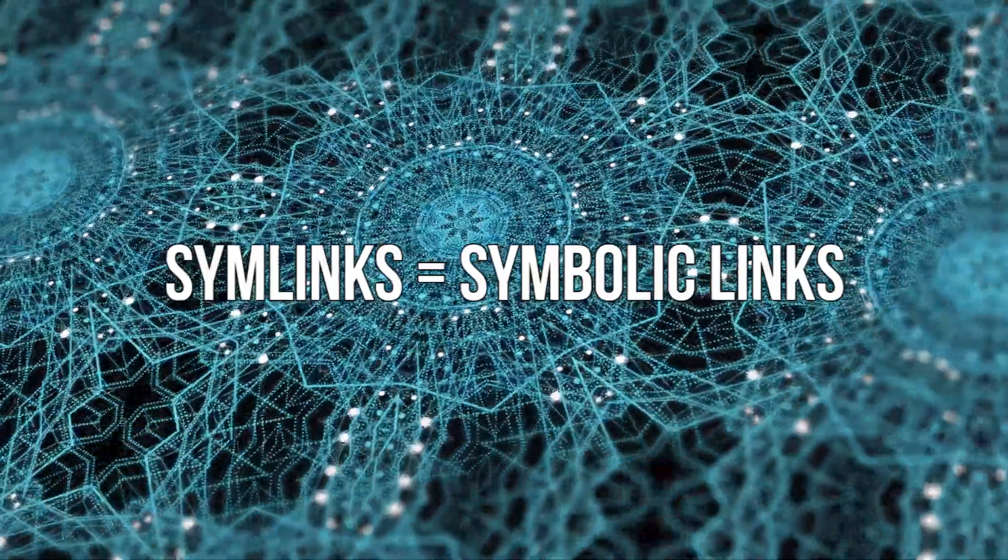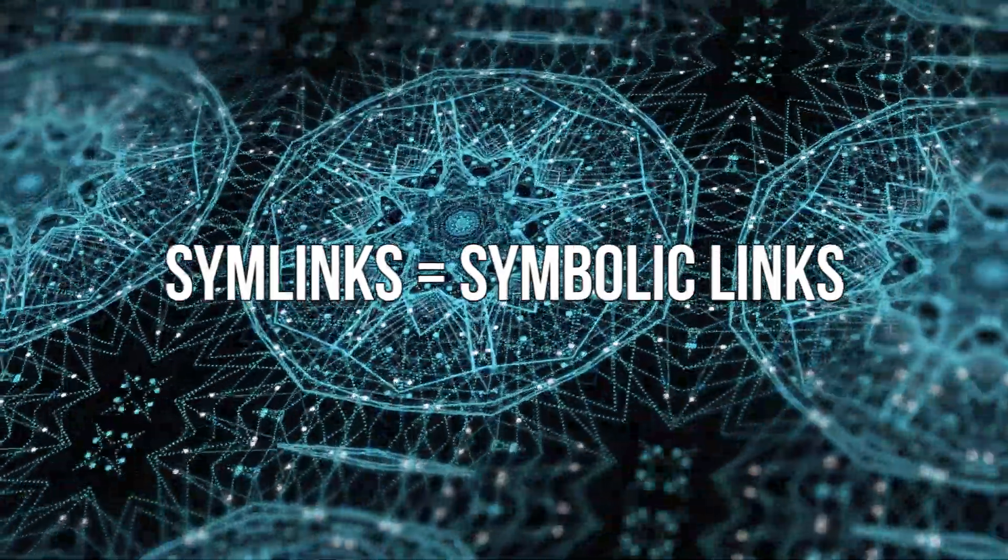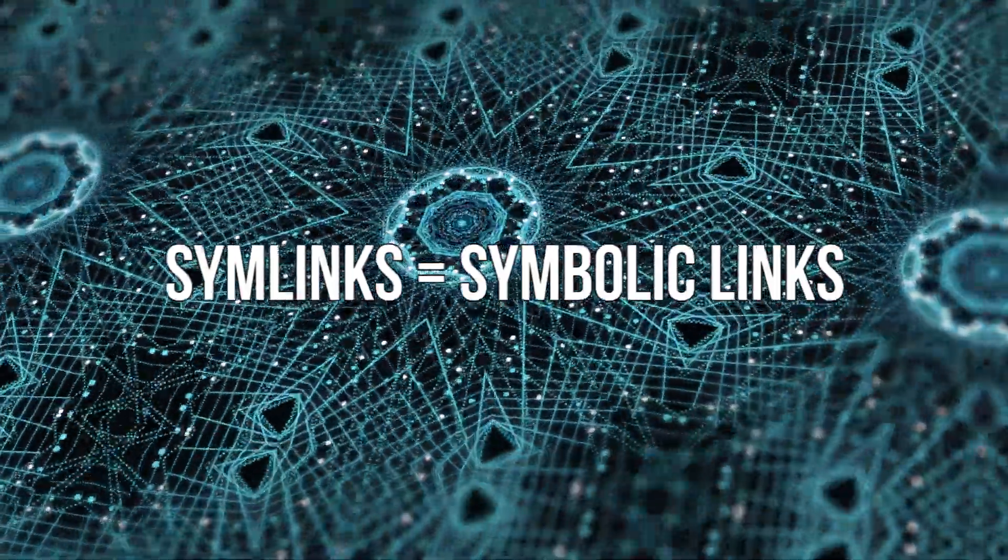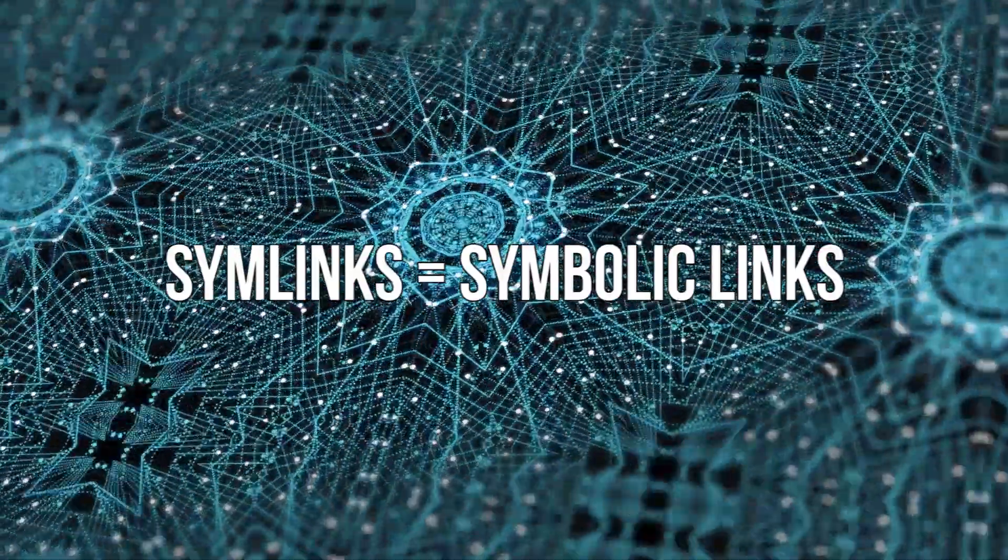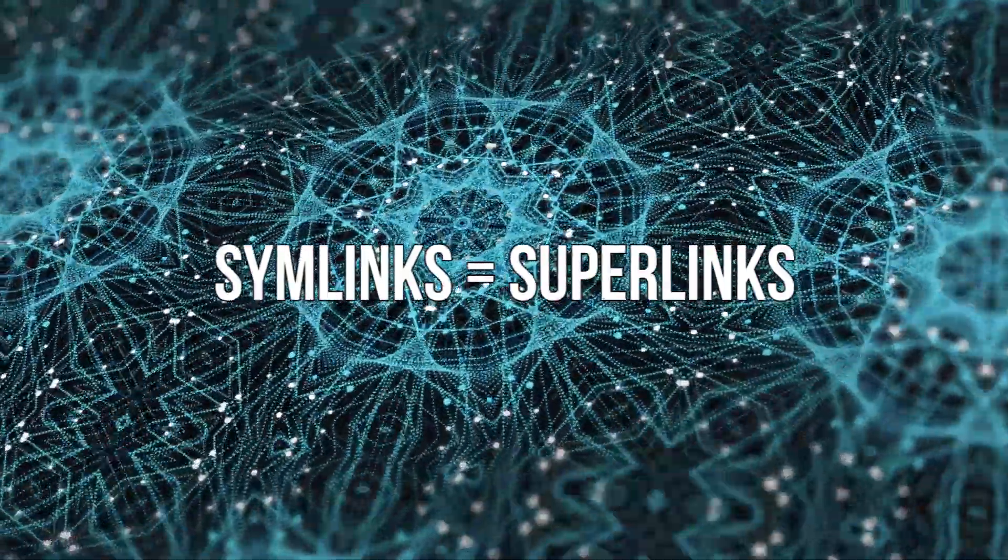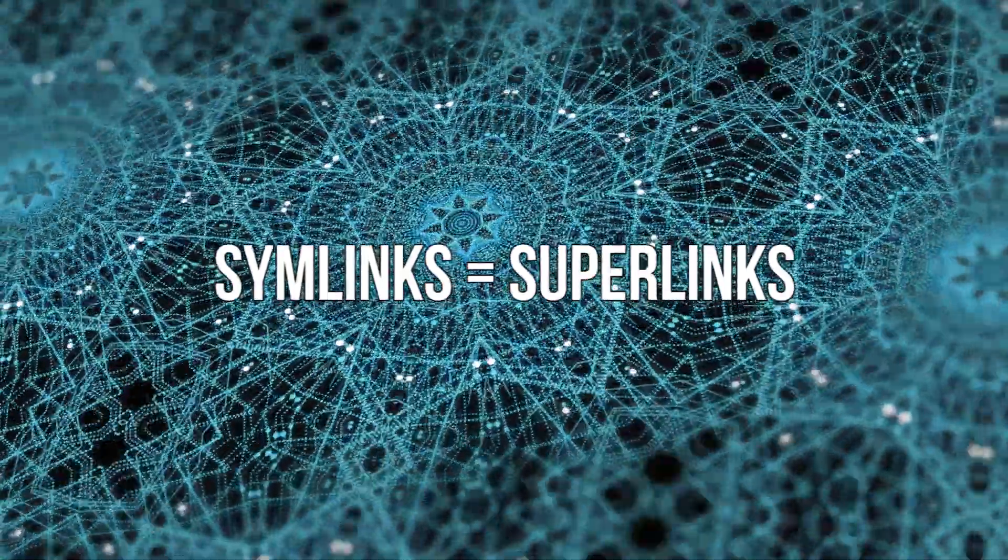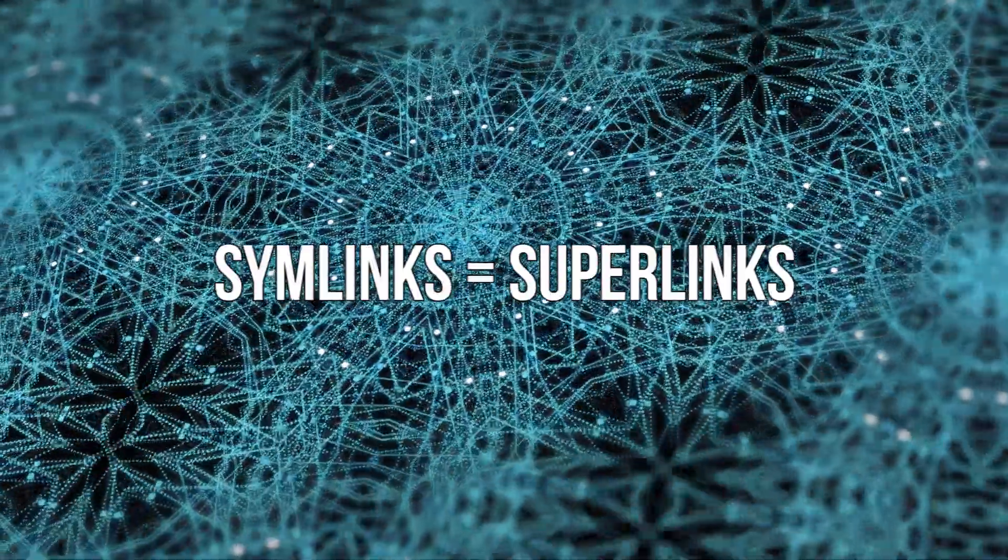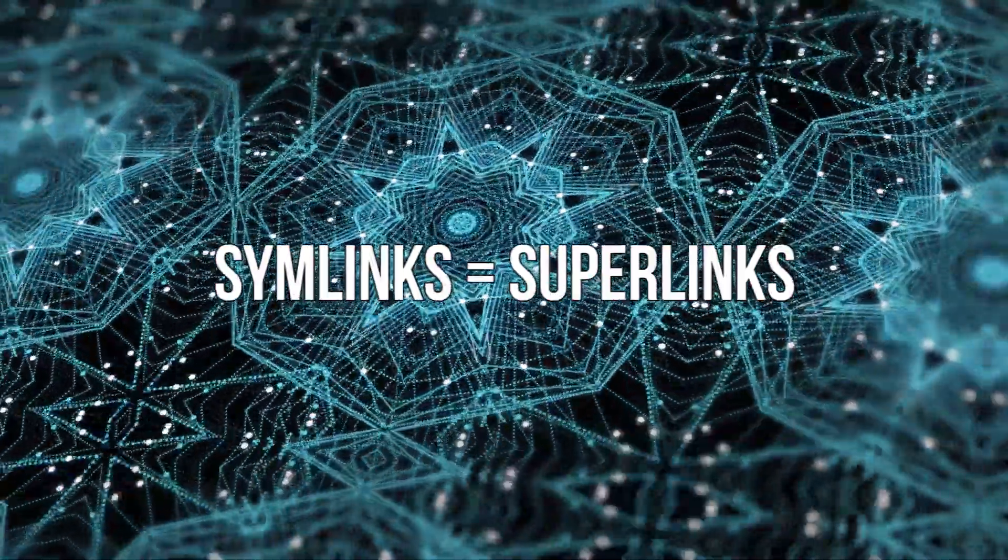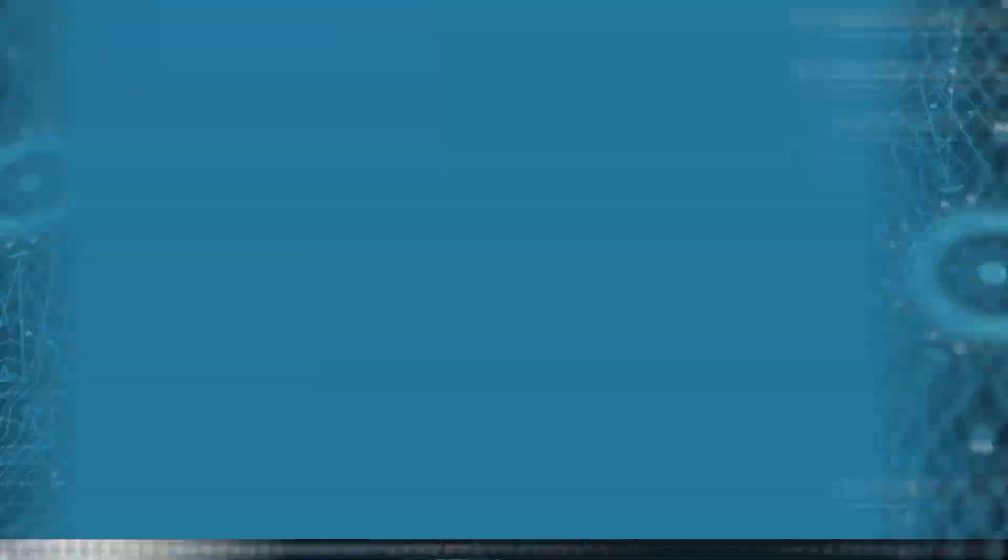Symlinks or symbolic links is one of the lesser-known yet useful features in Windows. You can think of symbolic links as shortcuts you create in Windows, however symbolic links are much more powerful and helpful than just regular shortcuts. Let's discuss what symbolic links are and how you can easily create them in Windows 10.